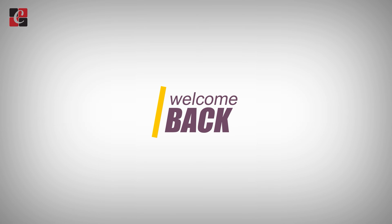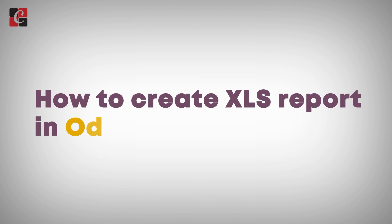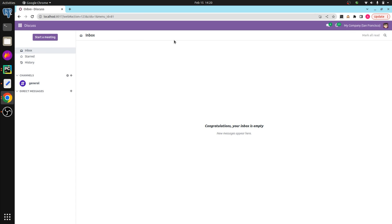Welcome back to Odoo 17 development tutorial. Today we'll discuss how to create an Excel report in Odoo 17. Excel reports are necessary for every organization as they help with easy data manipulation and representation.